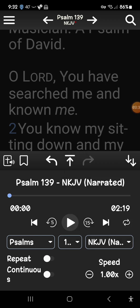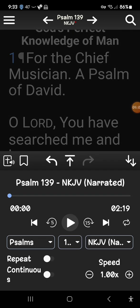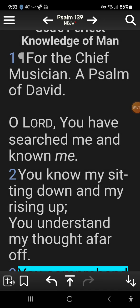In order to close the audio window, all you do is tap on your screen where the Bible text is above it, and it will disappear.